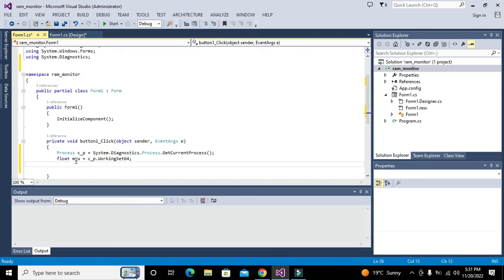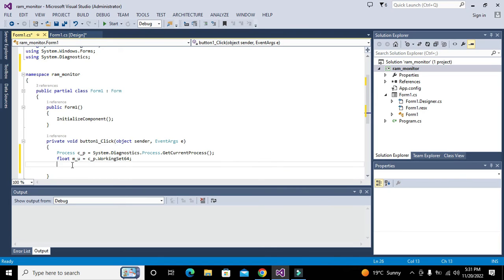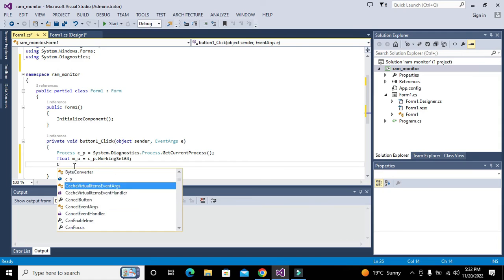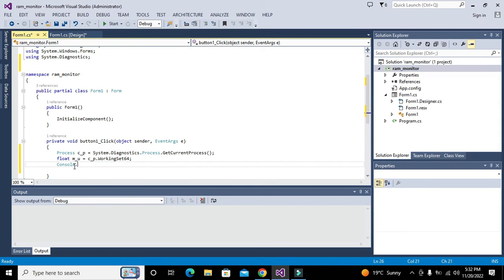This is our memory usage, and usually it is in the form of bytes and we will convert it into megabytes. So c_P.WorkingSet64 will give us the information about memory usage.